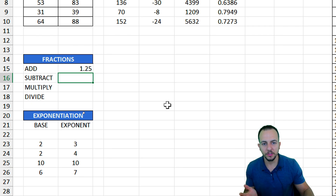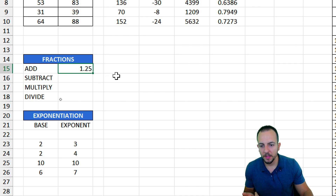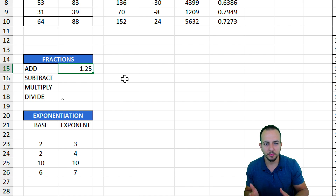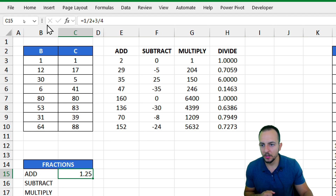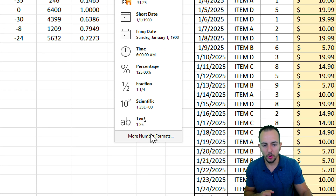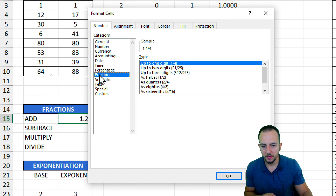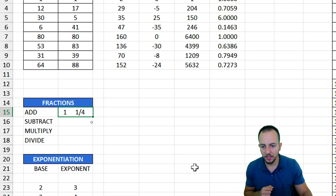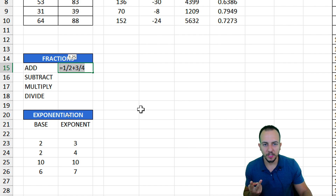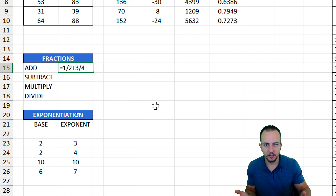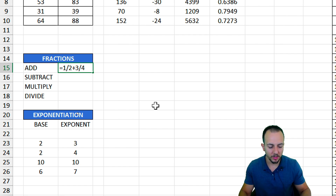Excel retrieves the correct result: 1.25. We can also change the decimal places to increase precision of the result. We can also transform the number into a fraction format. Let me select this specific number, go to the Home tab, click on more number formats, select fraction, then up to three digits, and hit OK. Now I have the result in fraction format. To include another fraction, you just need to separate them with the plus sign — for example, add 5 over 2, then enter, and I get the correct result.